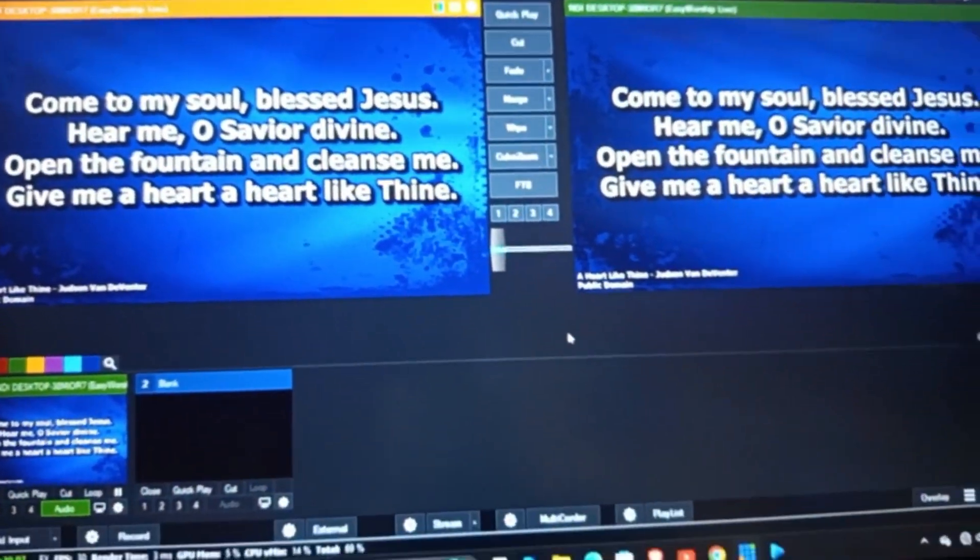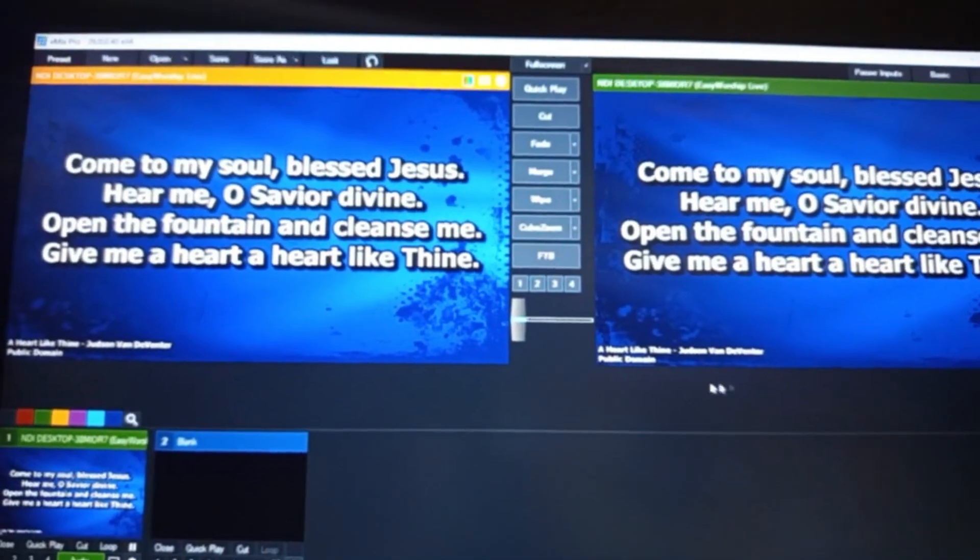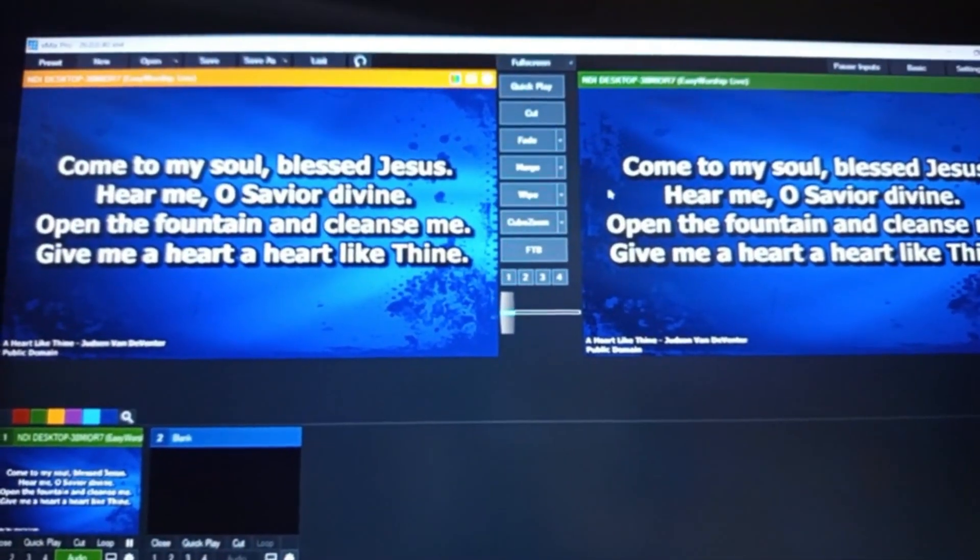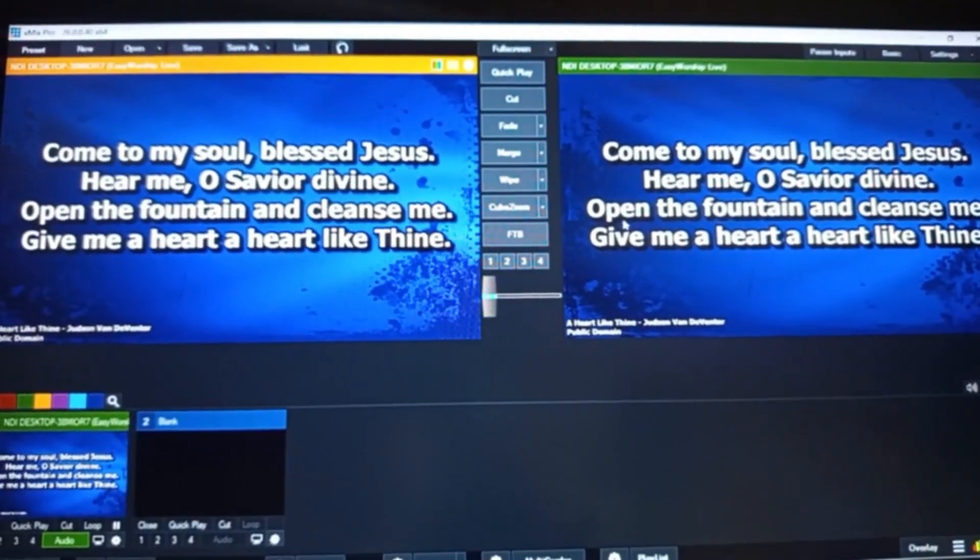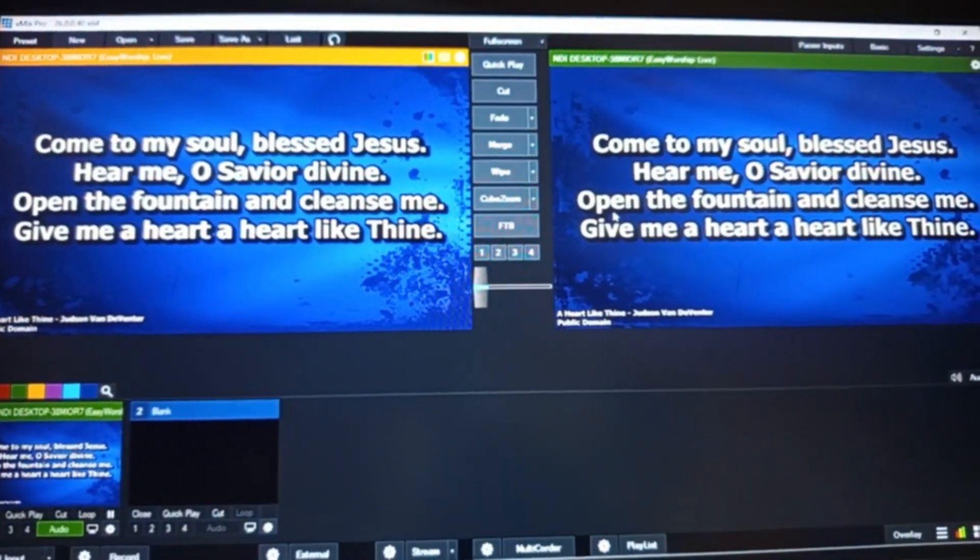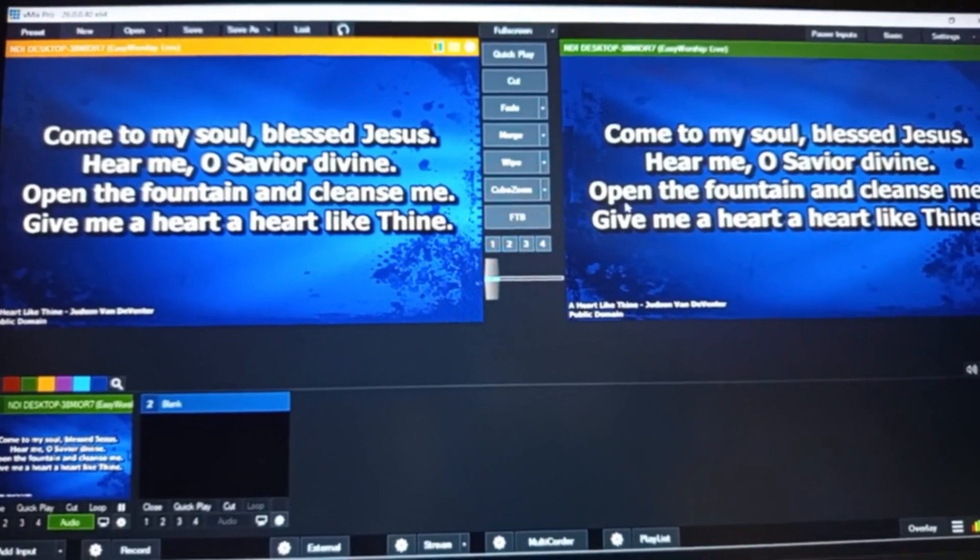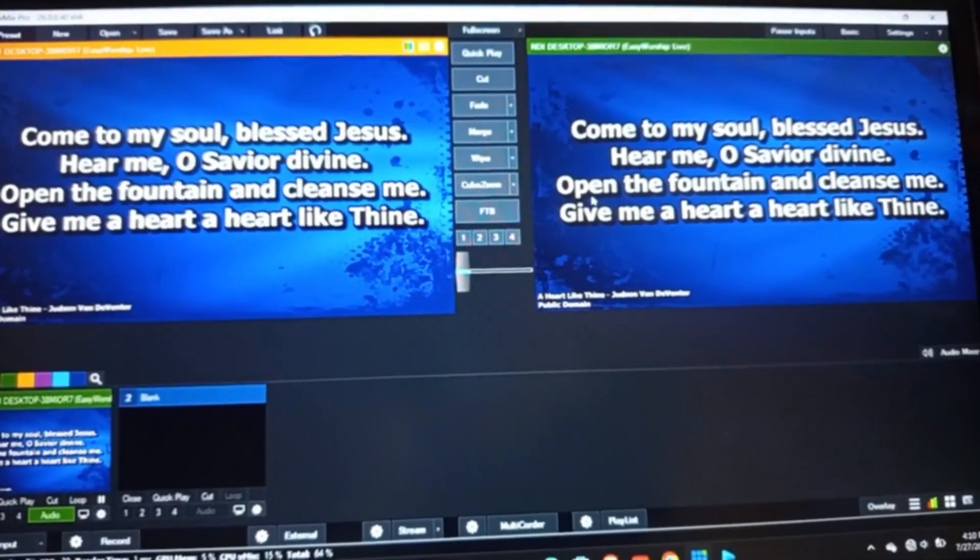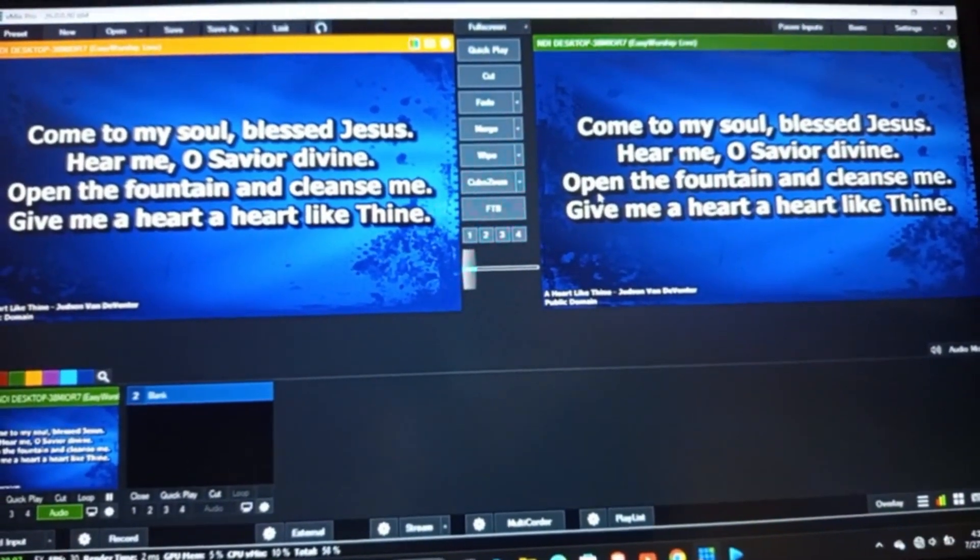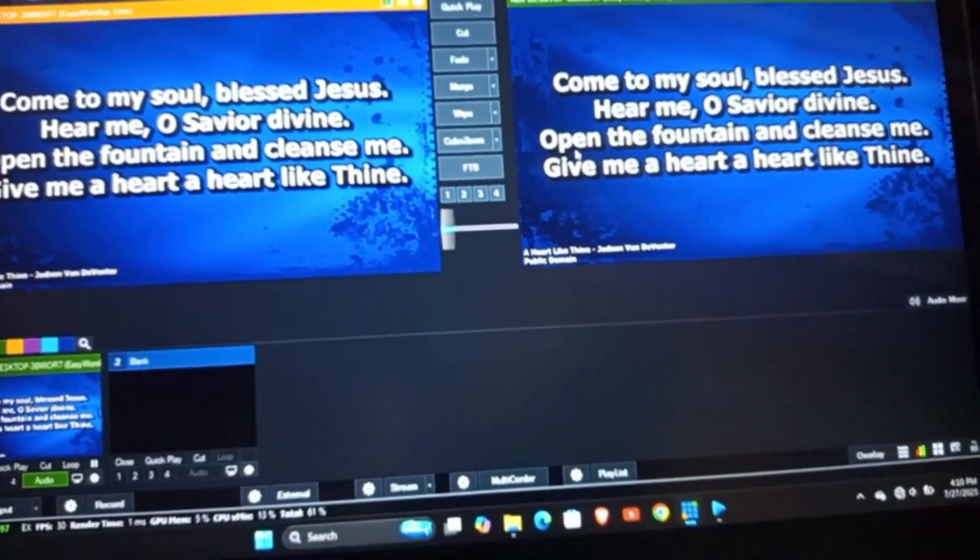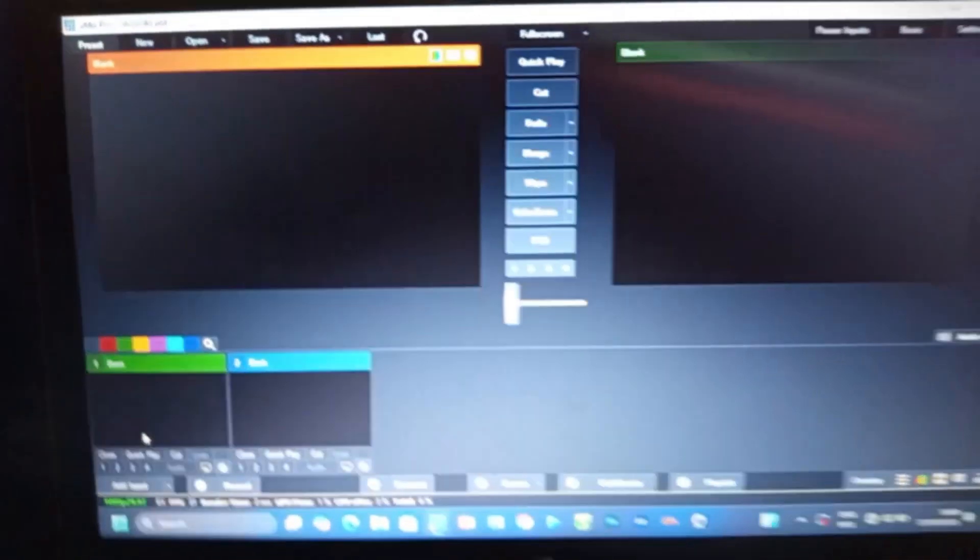So now, in order for me to take this EasyWorship view to my other laptop, I have to connect it just like I said with the HDMI capture card and my HDMI cable. So now my two laptops are connected together. Just for me to come to vMix on the other laptop and import the view.